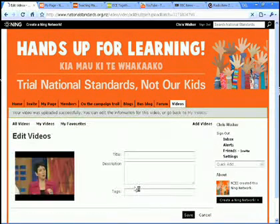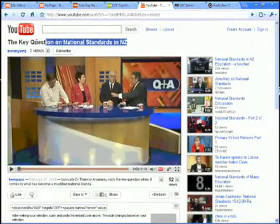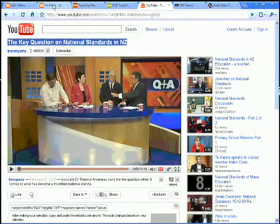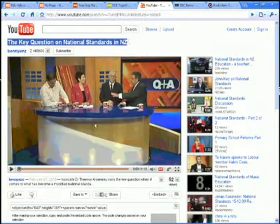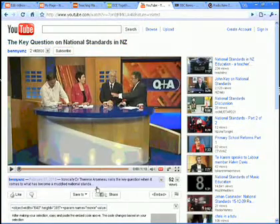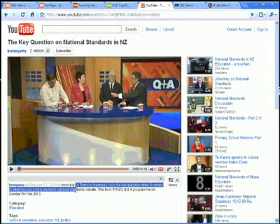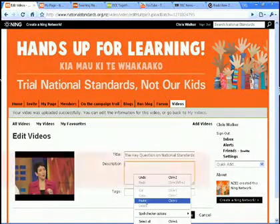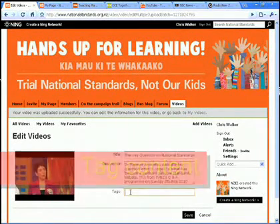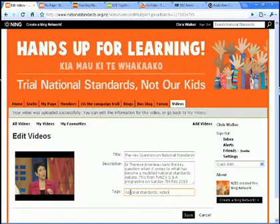Add video. I'll give it a title — I might just use the same title as they used over on YouTube. I'll paste that in there, and I could even take the description and copy it back over into the description field. I'll give it some tags, which makes it easier for people to find the content. And I save.